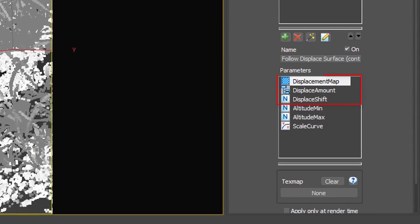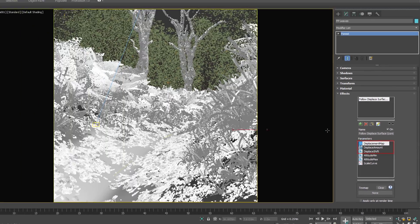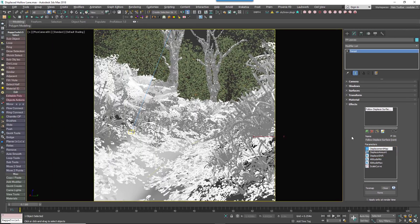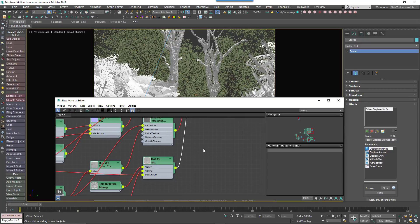Displacement Map, Displacement Amount and Displace Shift. Add the Displacement Map that's applied to the surface to the Effects Displacement Map parameter.